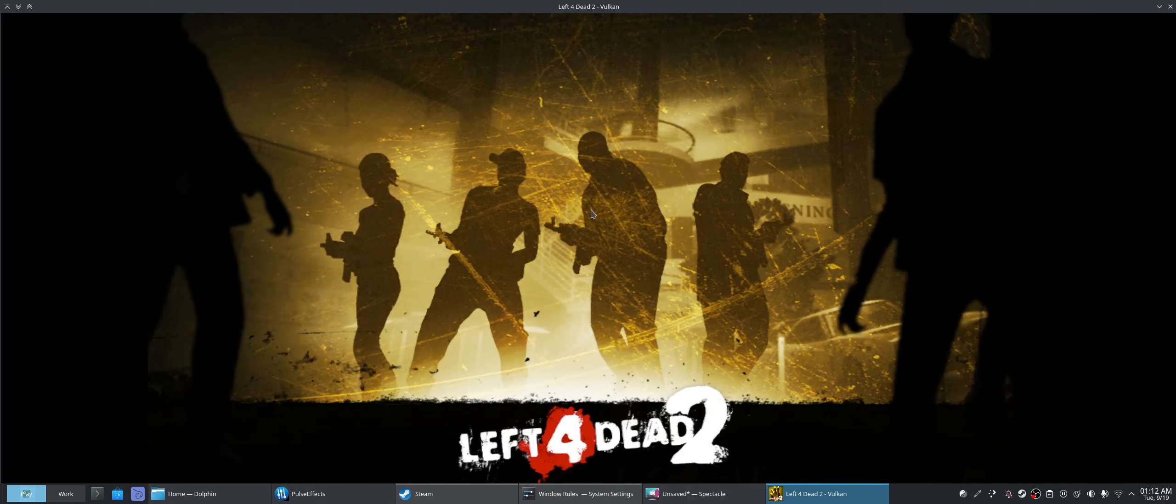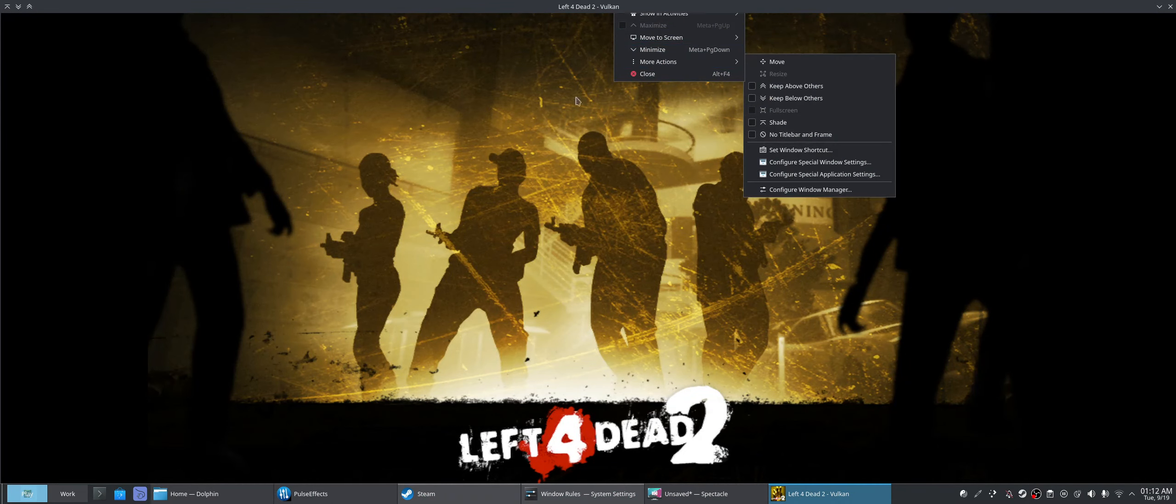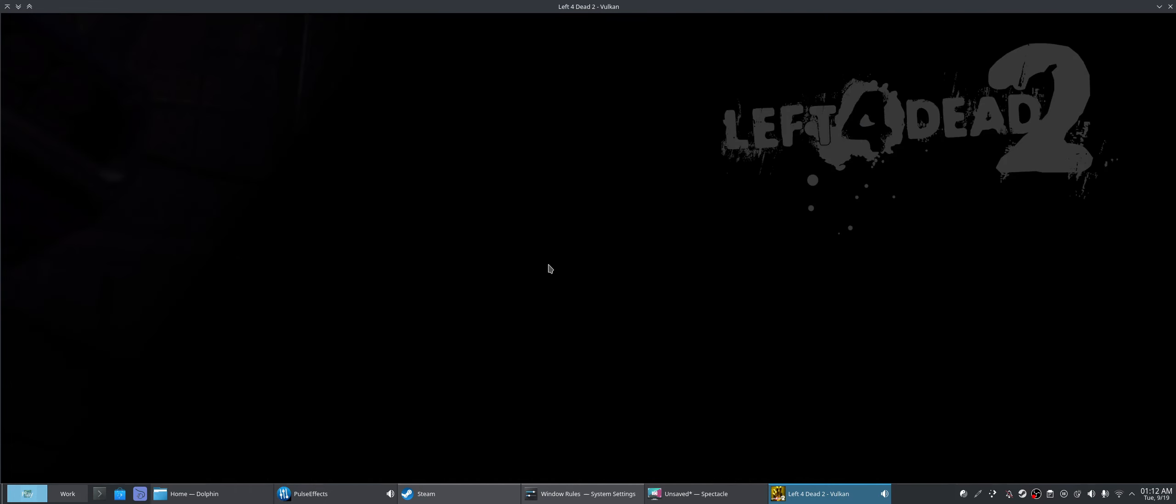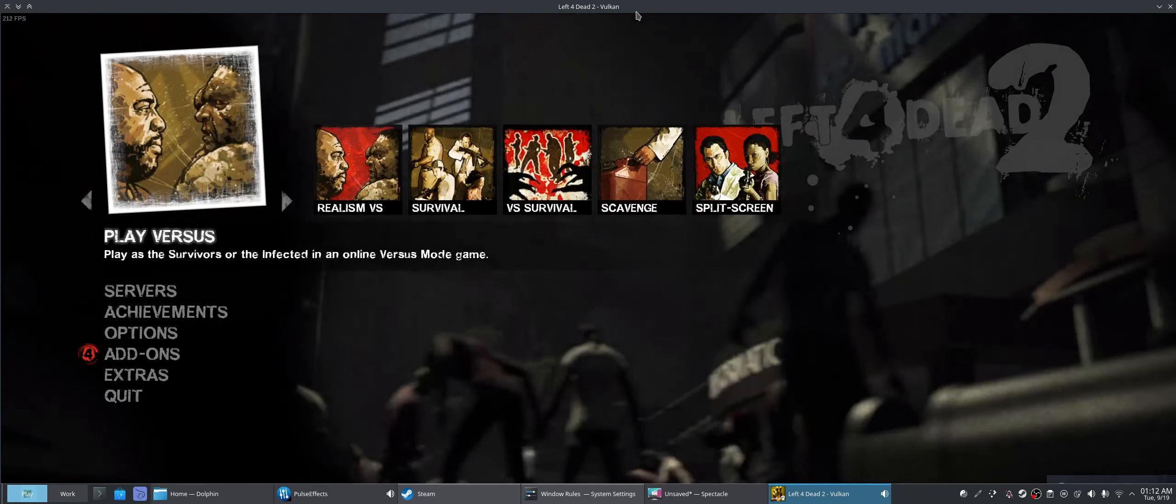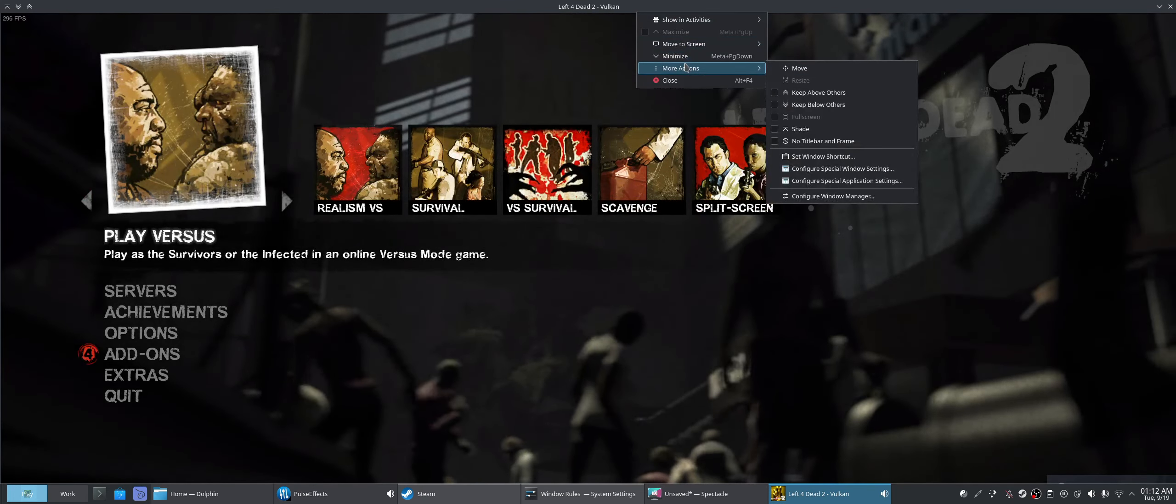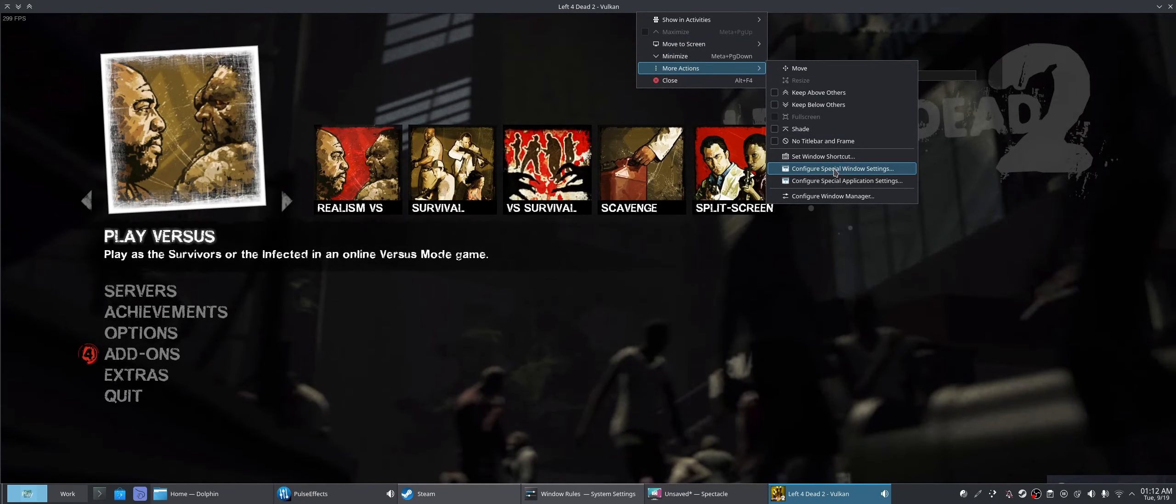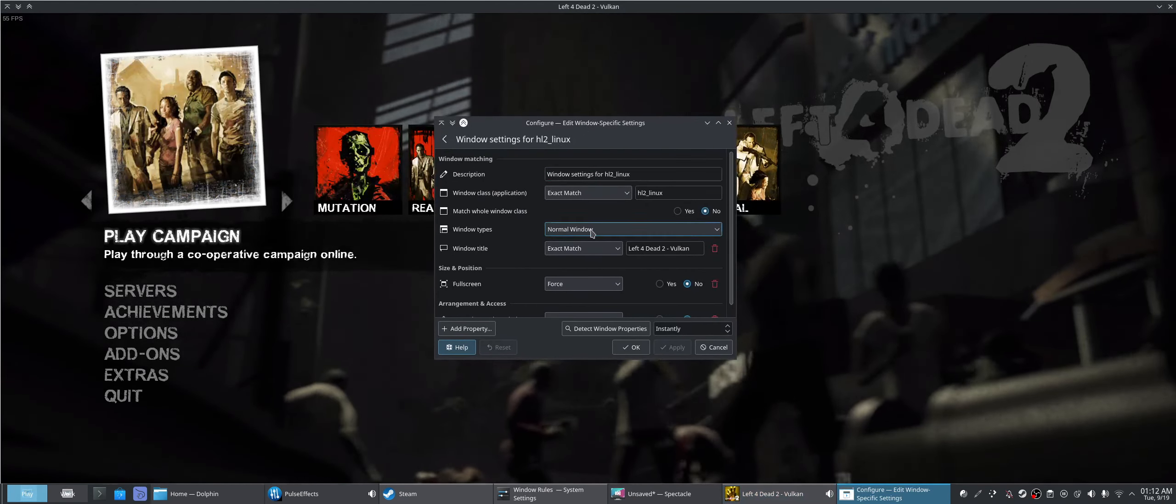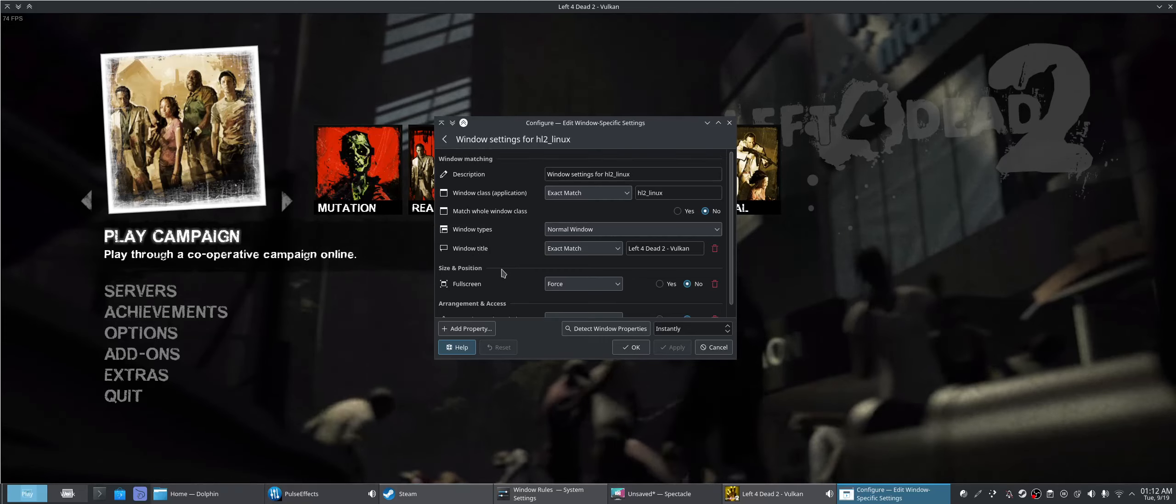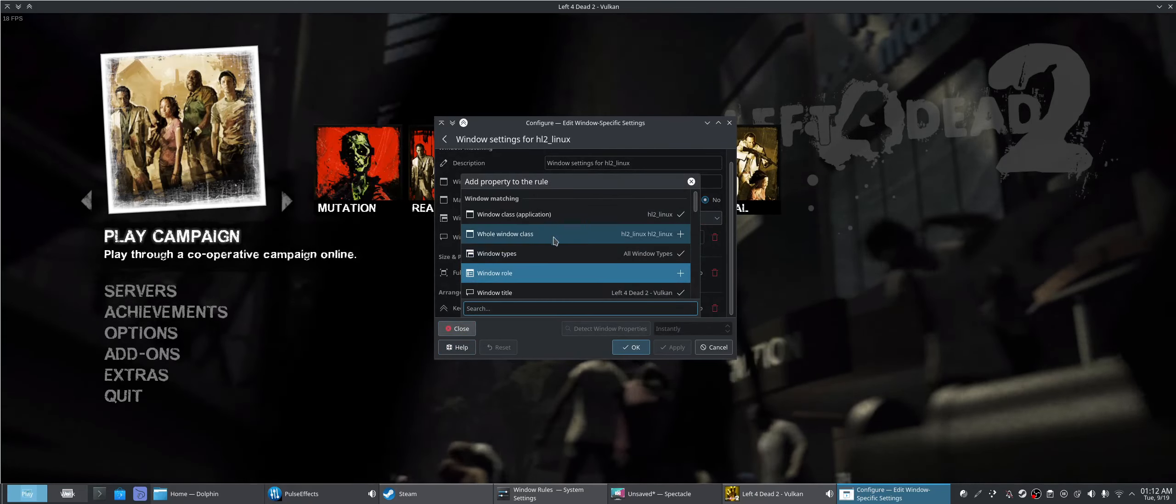So now you can see it runs actually as a window, and the cool thing about Plasma is that you can actually right-click, so if we go here, we can right-click, and then go to configure special window settings, and that takes us to our window rules for Left 4 Dead.